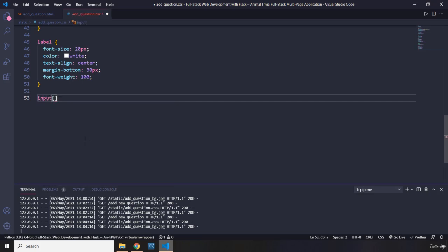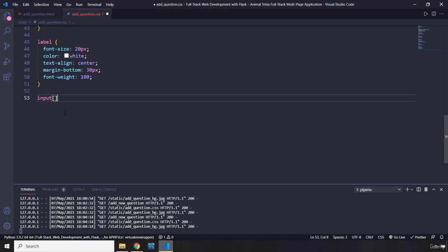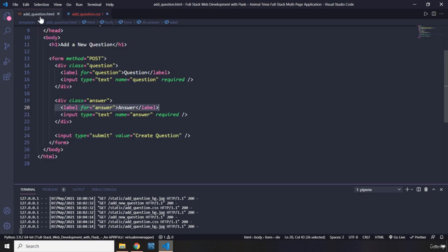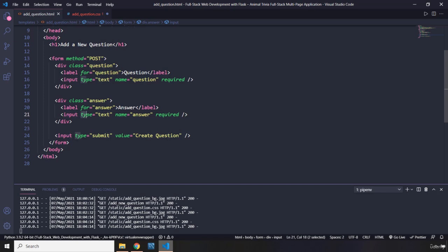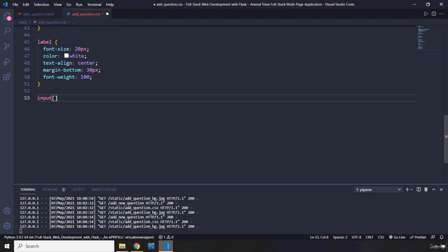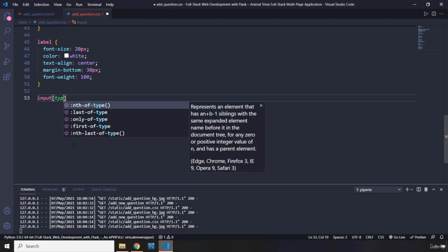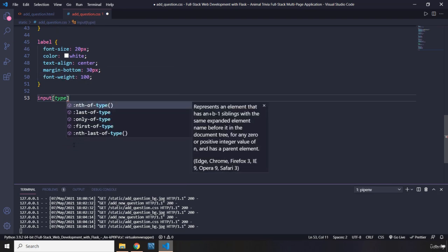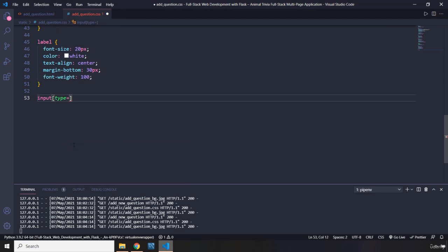Now another cool way of selecting CSS, through CSS, selecting HTML elements, is providing this set of brackets. The set of brackets is used to select any kind of attribute that you like. So you can select this input by the type, by the name, even by the required.